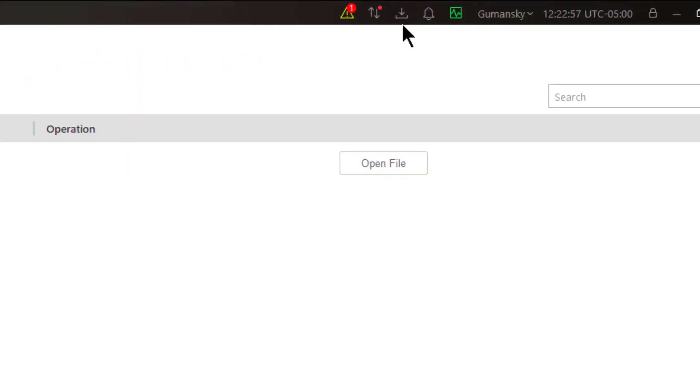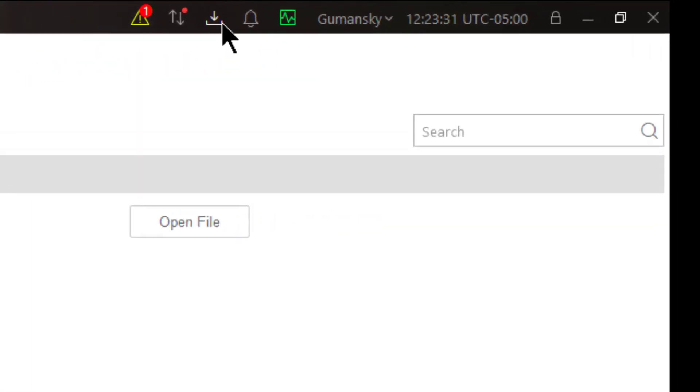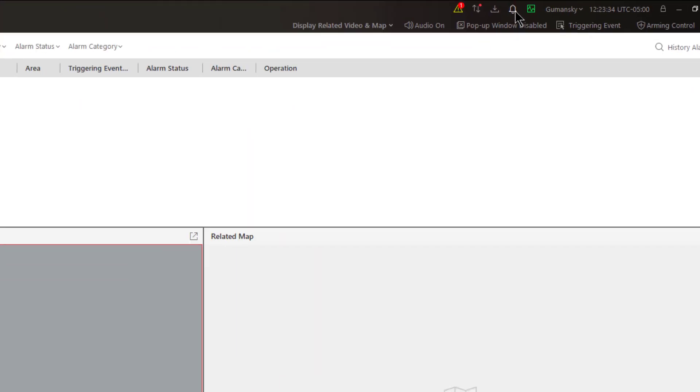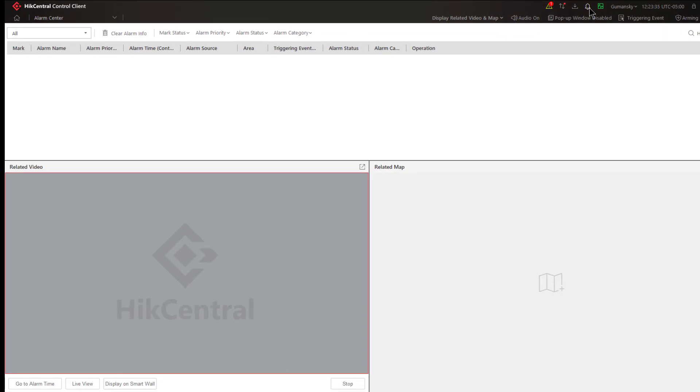The next icon brings me directly to the alarm center. Once again this is just a shortcut to get me to the alarm center. We'll actually cover the alarm center in more detail later on in a separate tutorial.